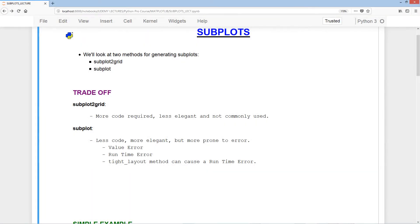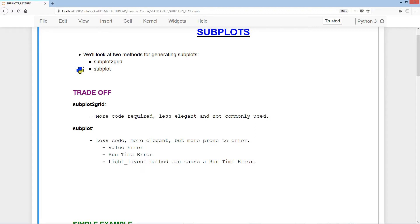Welcome to the subplots lecture. In this lecture we'll take a look at two methods for generating subplots: subplot2grid and subplot. There's a trade-off between these two methods. With subplot2grid, more code is required, it's less elegant, and not commonly used.